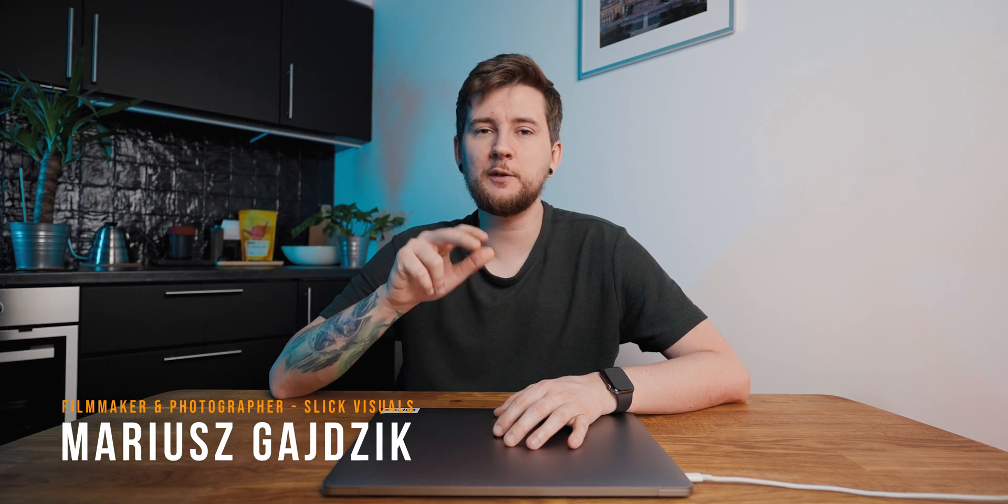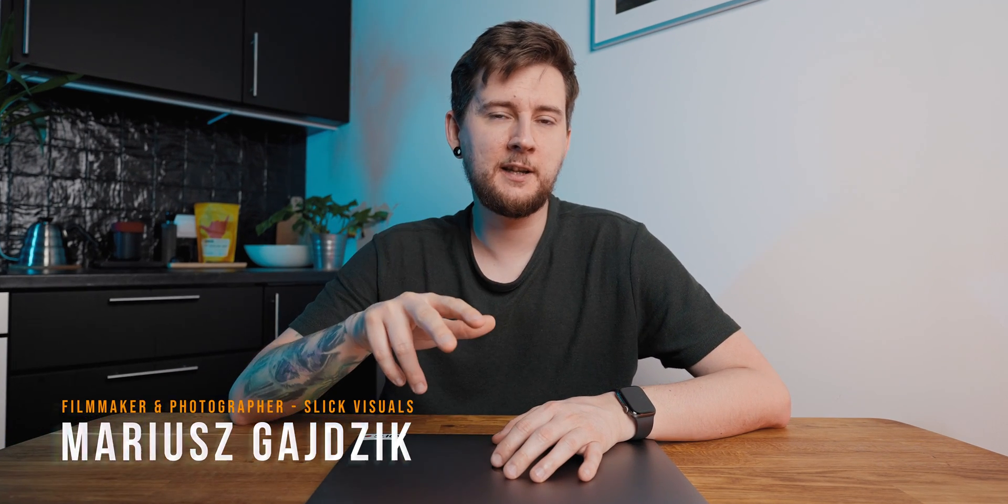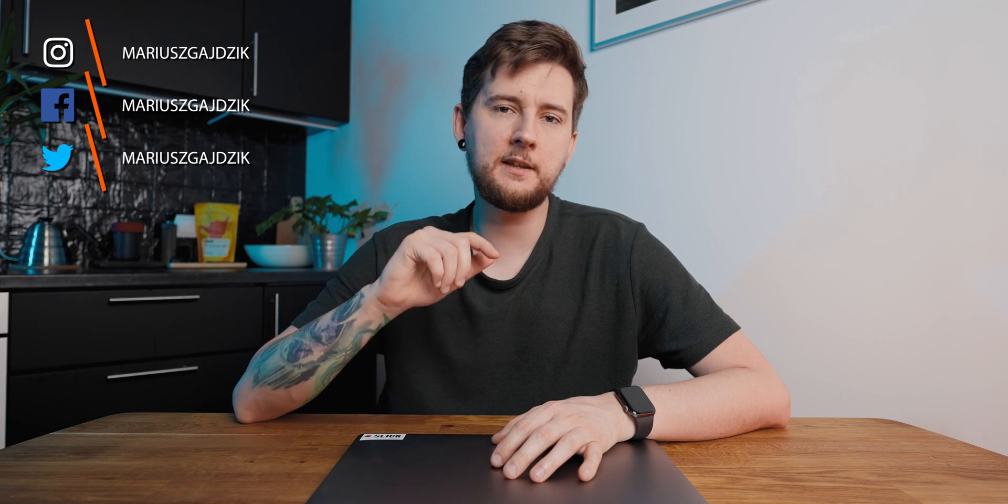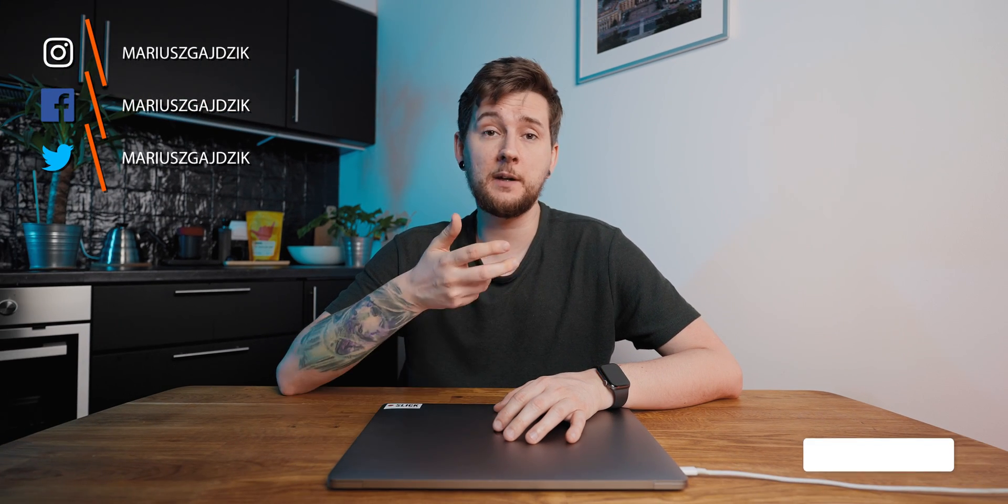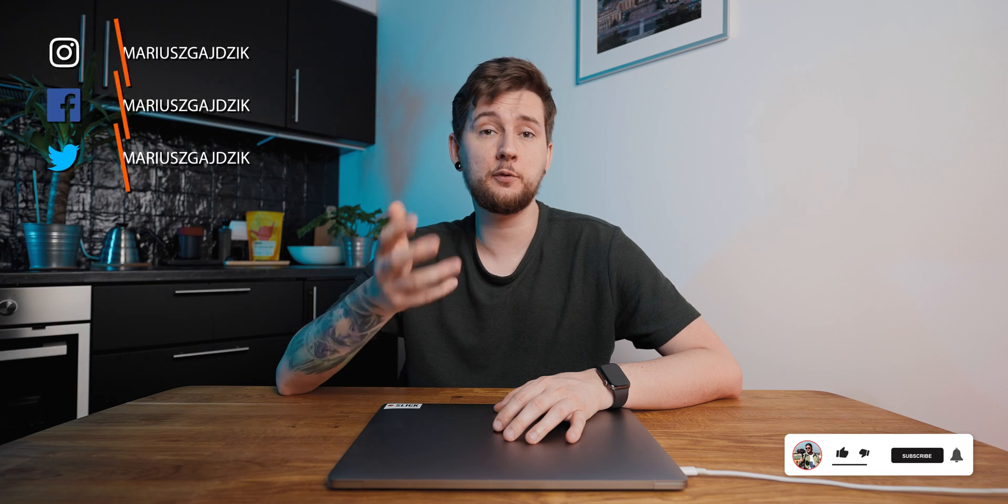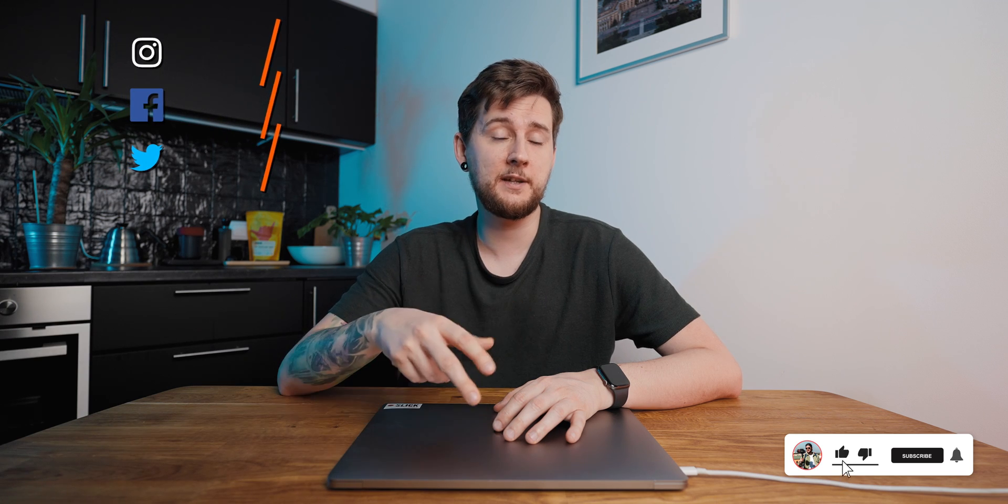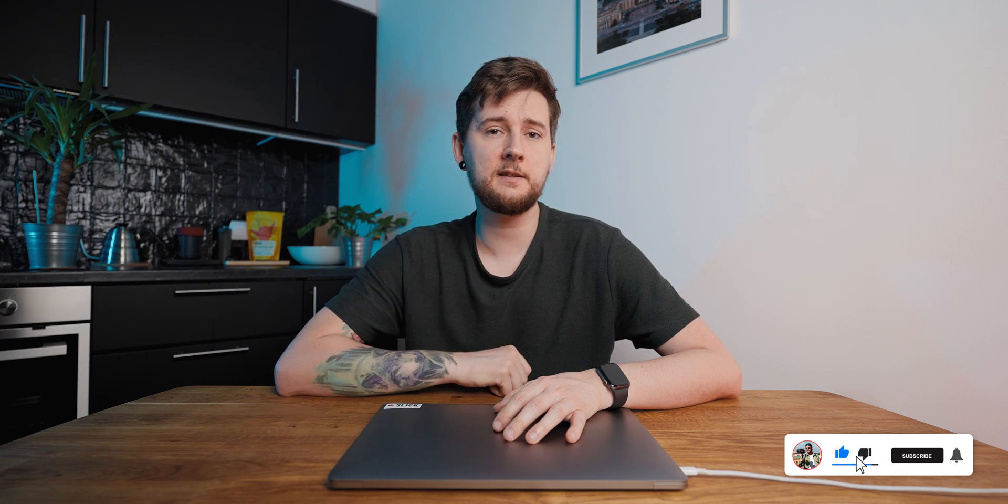In the last video I did an effect similar to the one you're seeing, and I got a couple of questions in DMs about how I did it. So I'm going to make a tutorial about it today.